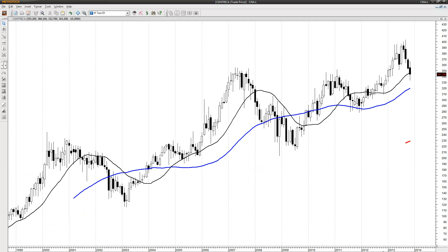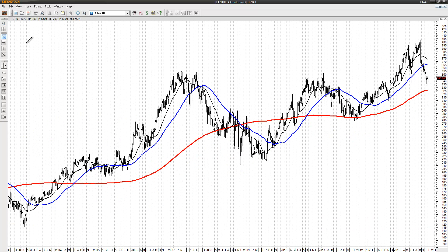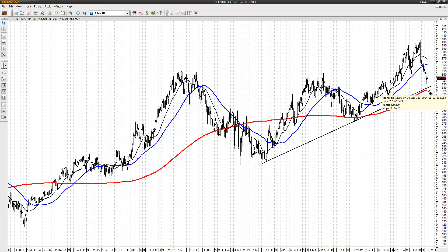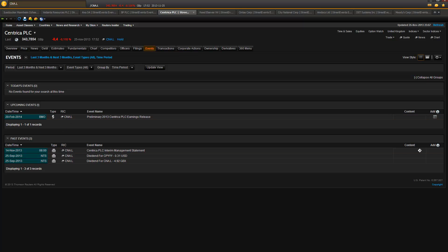Next chart — Centrica. This is a trend line that I've spotted here, from this trough to that trough. If you draw this exactly correctly — I did it before the video — you will have the support line at 329. That's where I put in my support line and my buy limit order. Checking Centrica for any earnings — no earnings coming up.